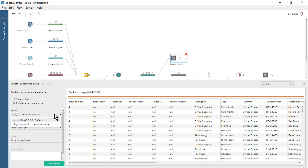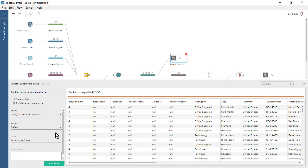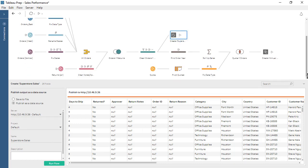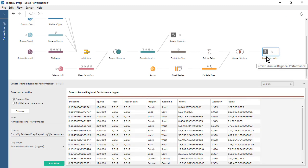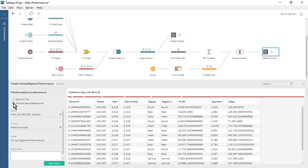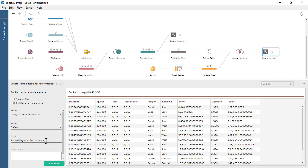Next, we select the server we just signed into and the desired project, output name, and description. We keep the Output Pane open and move on to our second output step. For the Create Annual Regional Performance Output Step, we set the output to publish as a data source. We select the server we are signed into and the desired project, output name, and description.